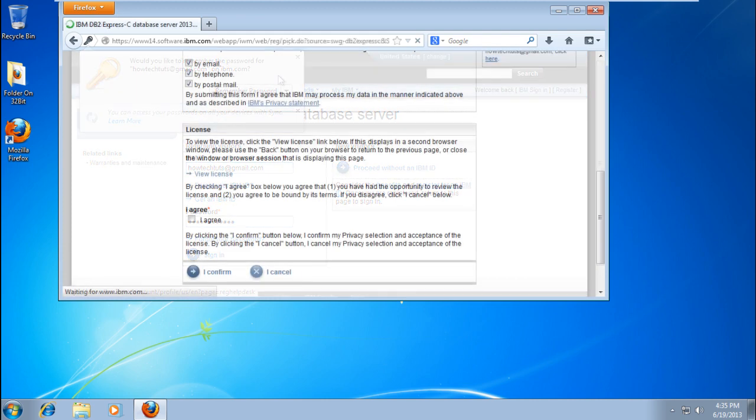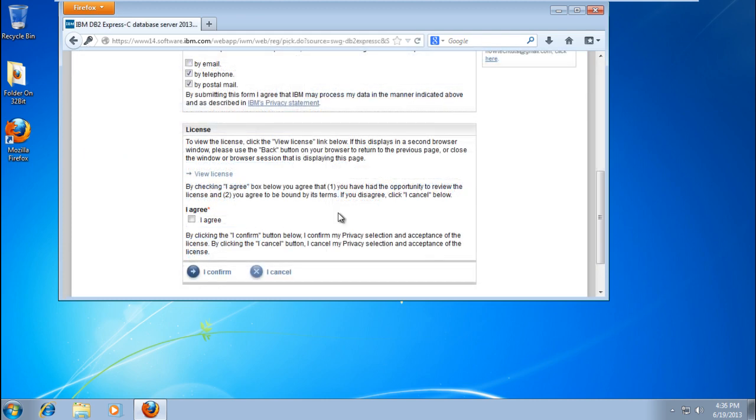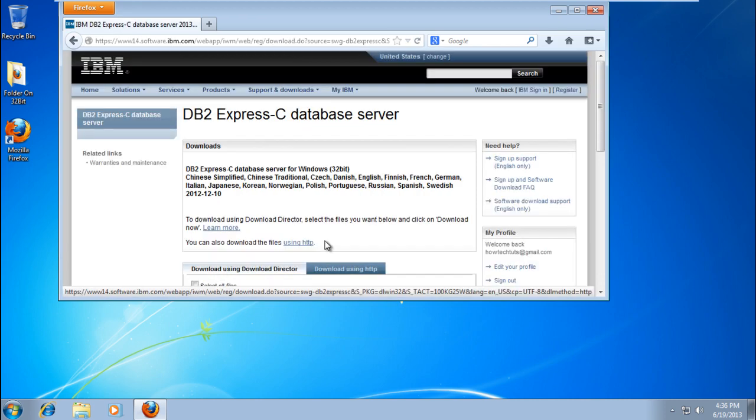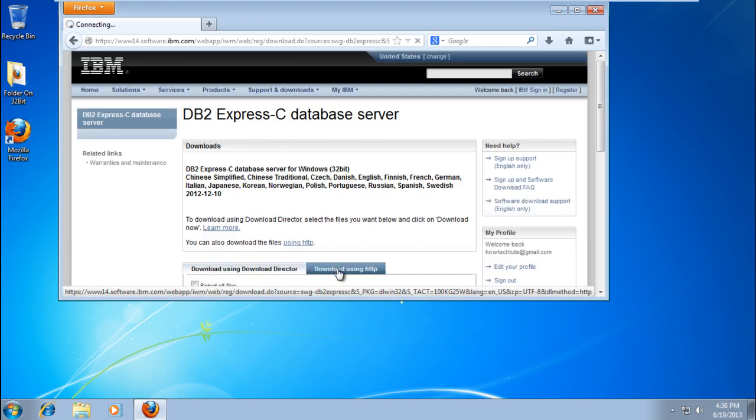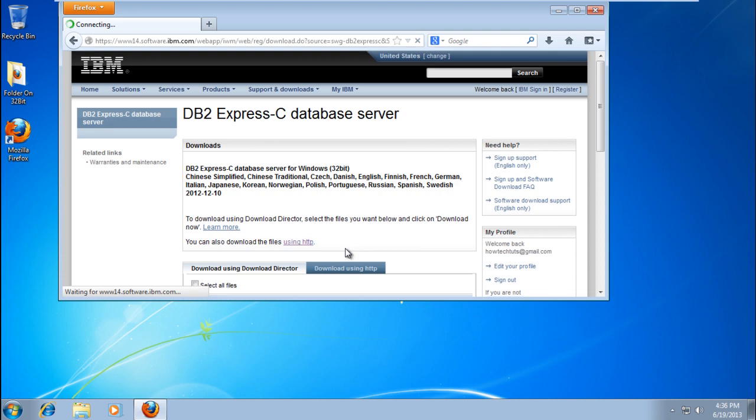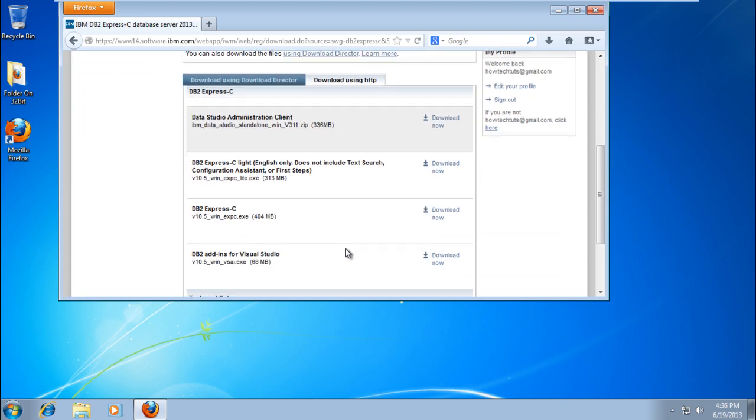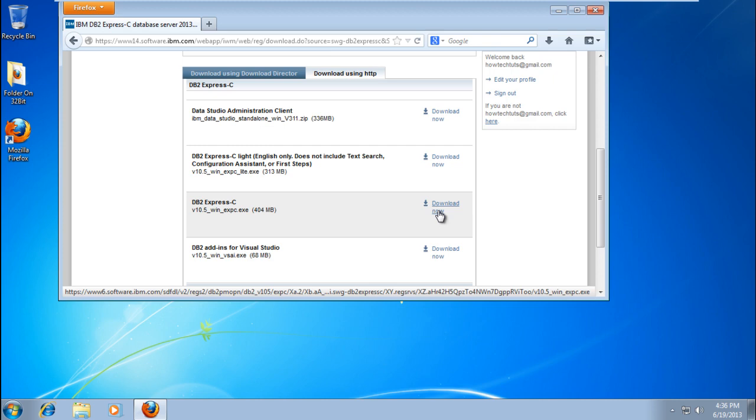Next, agree to the license terms and conditions, then click the Confirm button to proceed. The Downloads Library page will open. Click on the Download Using HTTP tab, then scroll down and locate DB2 Express C. Once you've found it, click the Download Now button.